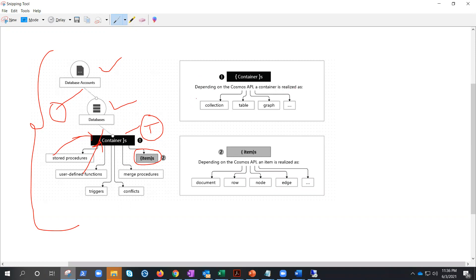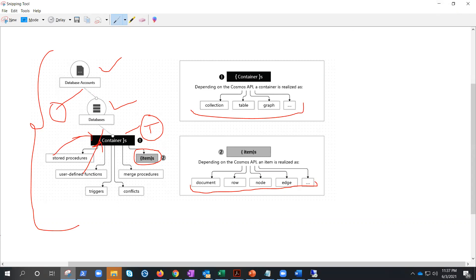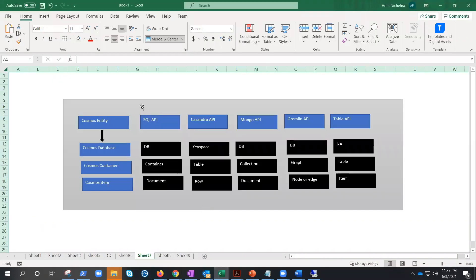Depending on the Cosmos API, a container is realized with a different name, and the same goes for items. Let me open the Excel sheet I prepared. These are the Cosmos entities: database, container, and items. If you're using the SQL API, database is called database, container is called container, but the item is called document.